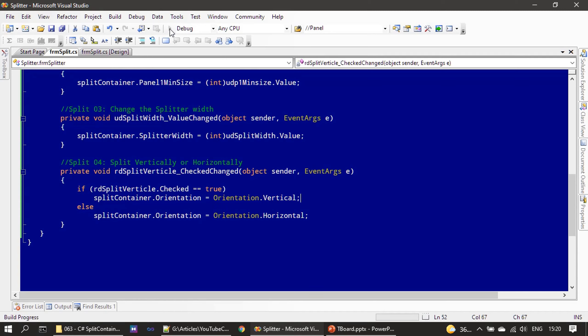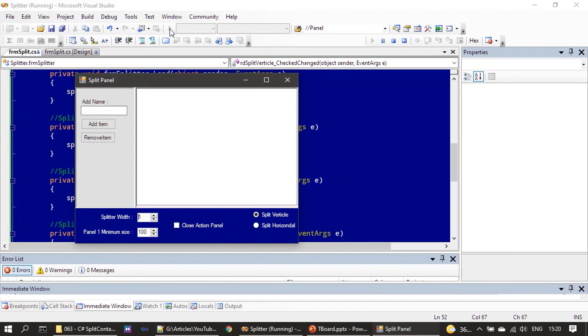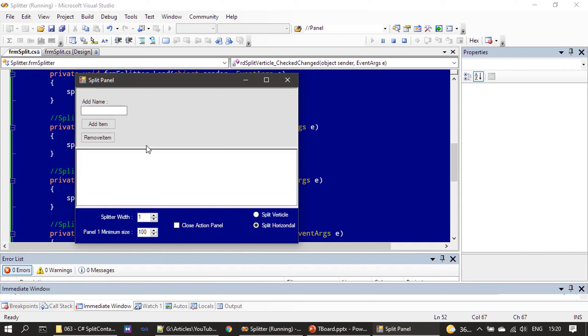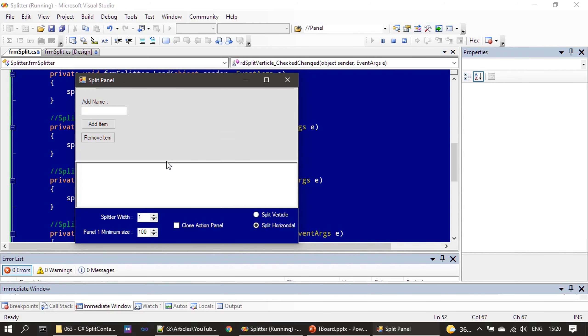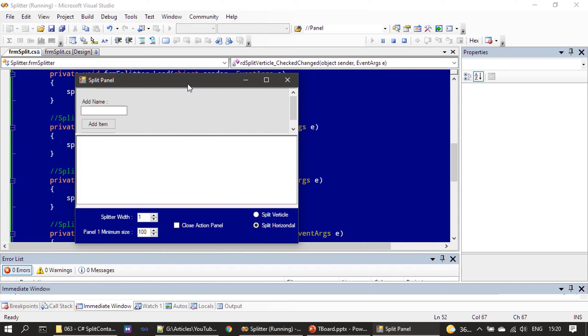Now let us run this. You can see the split orientation got changed and now user can move it vertical or horizontal. They can even set the minimum panel one size.